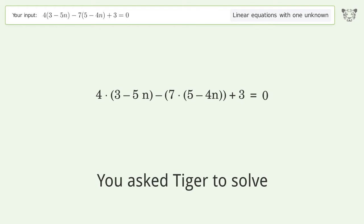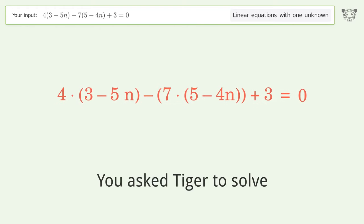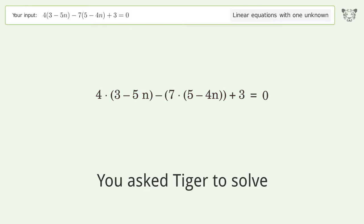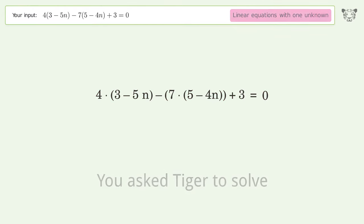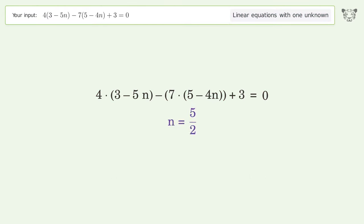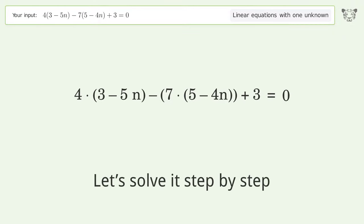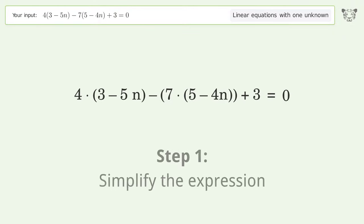You asked Tiger to solve this. It deals with linear equations with one unknown. The final result is n equals 5 over 2. Let's solve it step by step — simplify the expression.